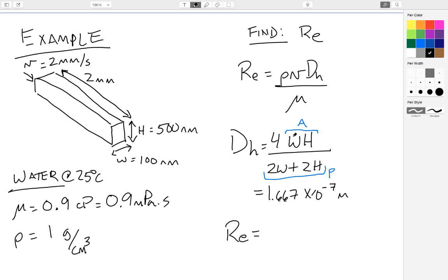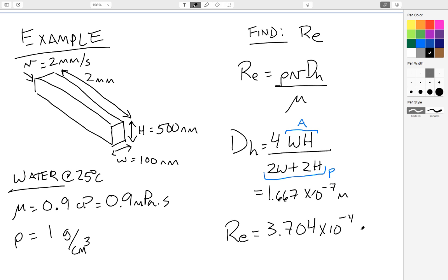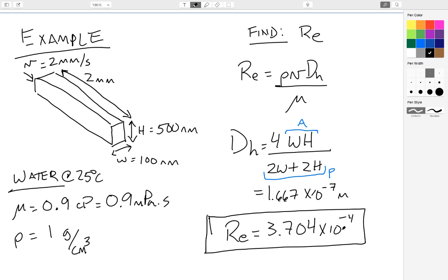Now I've got all the parts I need to calculate the Reynolds number. I plug in mu, V, rho, and the hydraulic diameter, and I calculate. And I get 3.704 times 10 to the minus 4th for my Reynolds number. Reynolds number, of course, has no units. It's a dimensionless number. And so I get 3.7 times 10 to the minus 4th.